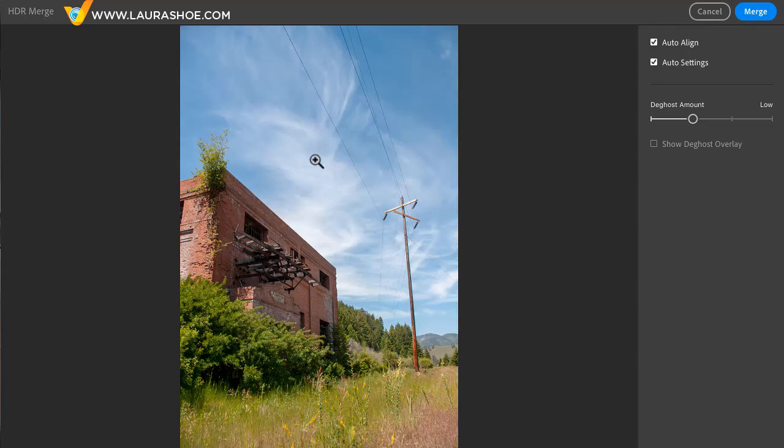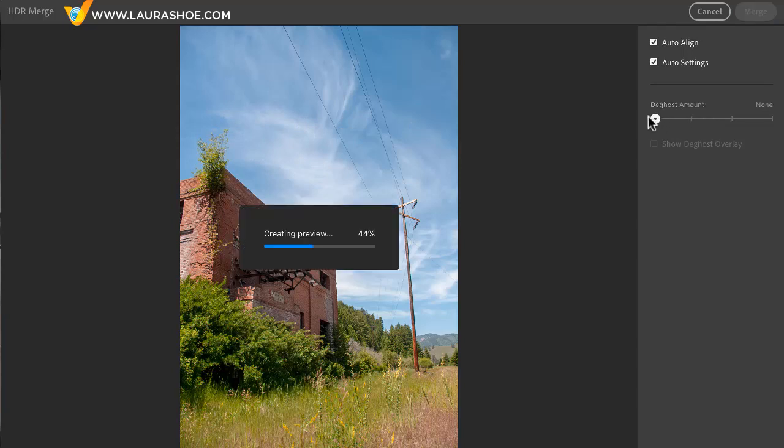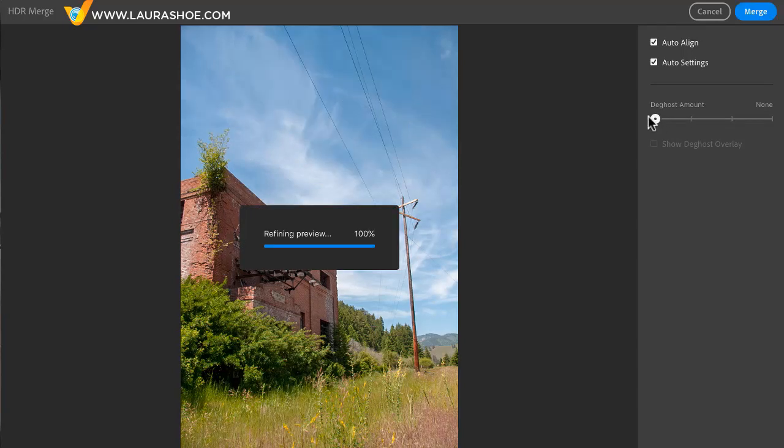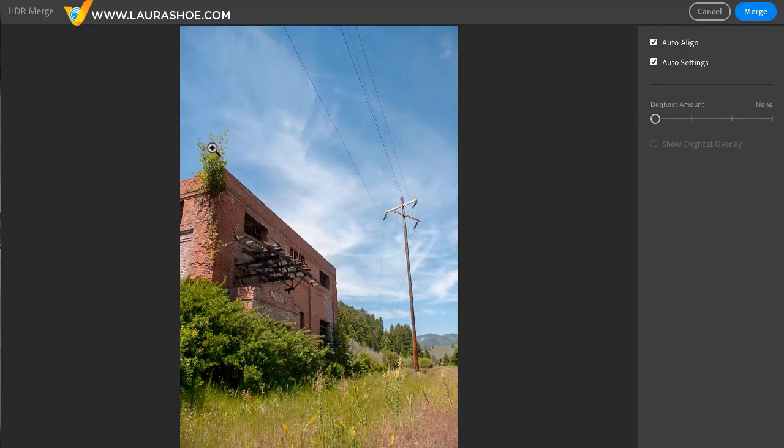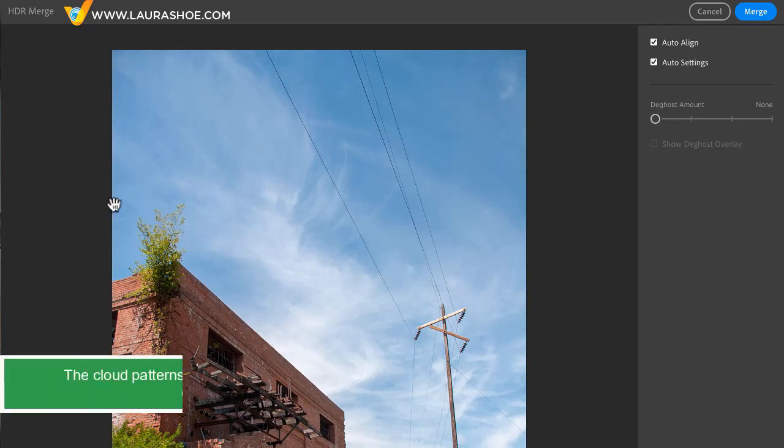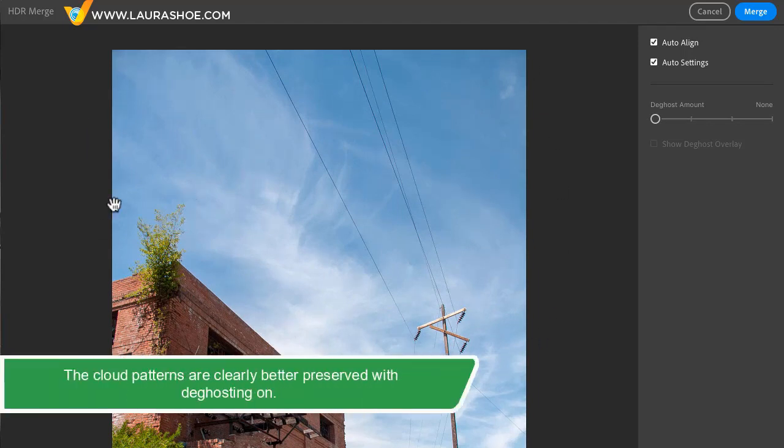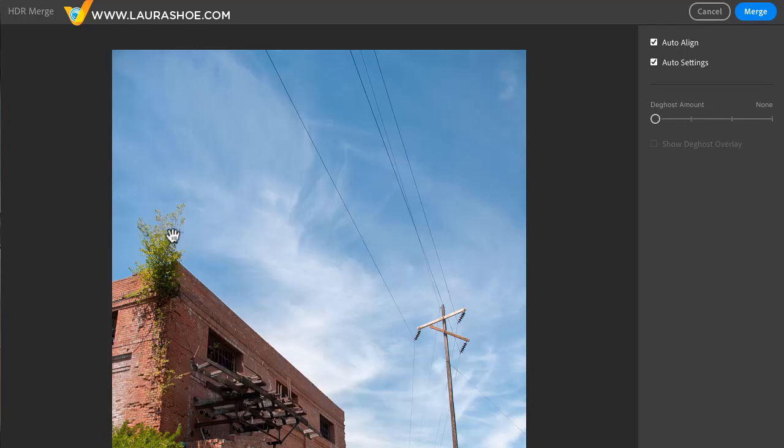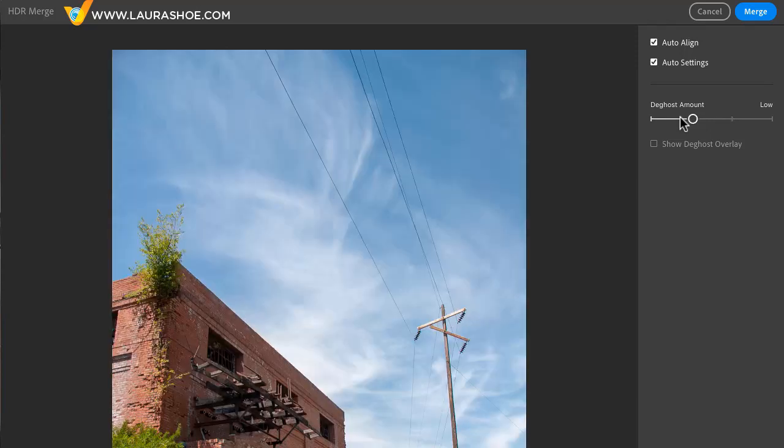Now when you capture multiple exposures it's possible that elements in the scene have moved between the shots. The clouds here could have moved and if the wind's blowing the bushes and weeds could have moved. Deghost corrects for that movement. If you use no de-ghosting and something has moved then you'll see a ghosting of individual elements or two copies of them.